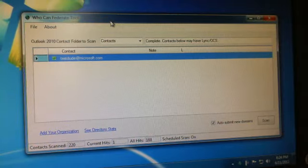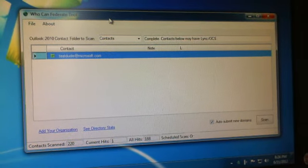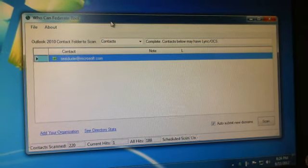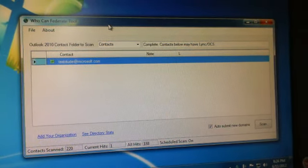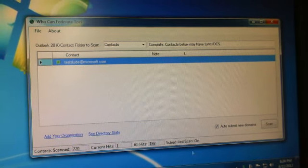Alright, Who Confederate Tool version 1.4, just went over those new features. Thanks.